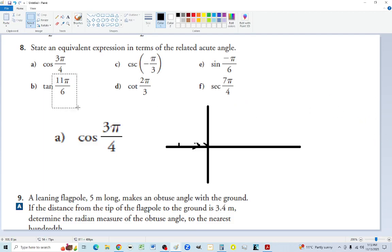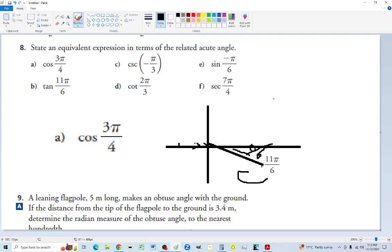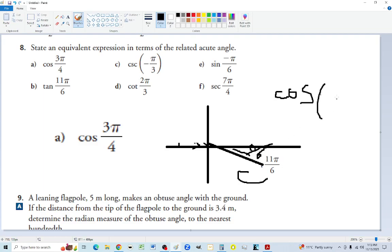For 11 pi over 6: that's almost 12 over 6, which is 2 pi — so we're in quadrant four. To get to 2 pi we need pi over 6 more, so pi over 6 is the acute angle. Cosine is positive in quadrant four, so we don't adjust the sign. Cos of 11 pi over 6 equals cos of pi over 6. Punch it in the calculator to verify.